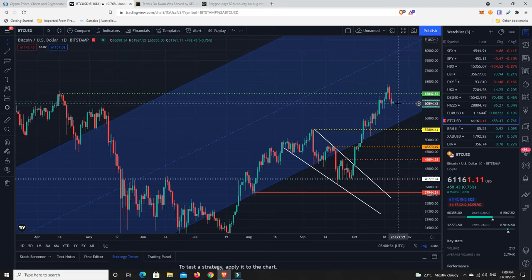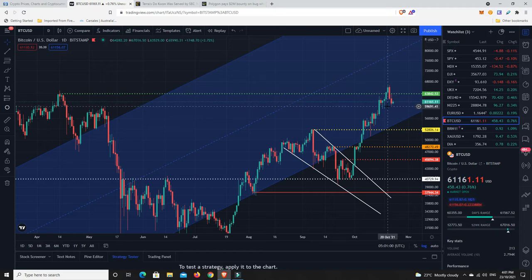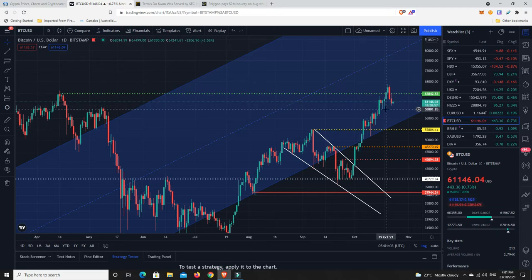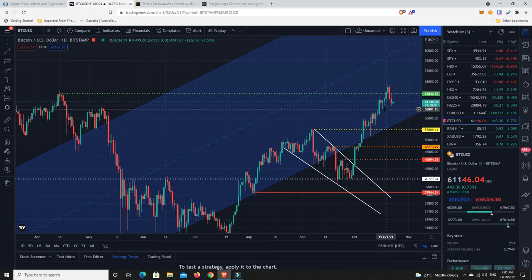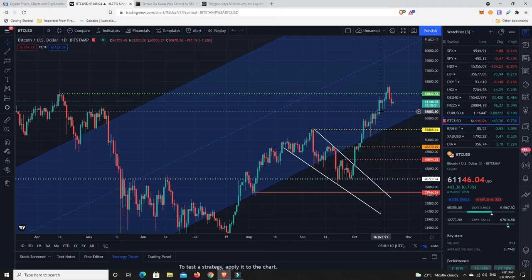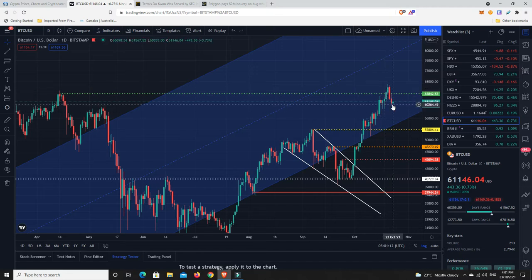This is never financial advice, always just personal opinion. It's healthy for something to break out, come back, retest it, and then move up. That's a healthy and bullish move. Is that what's happening right now? We'll have to wait and see. That's what I'm thinking it more likely is, but I've always got in the back of my head: what happens if I'm wrong?